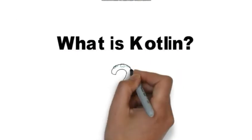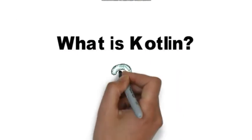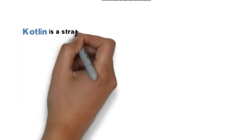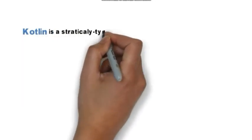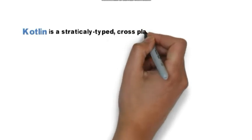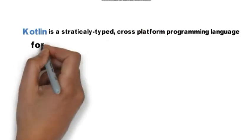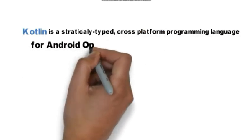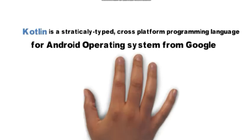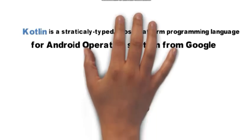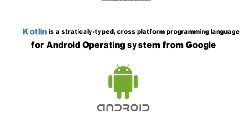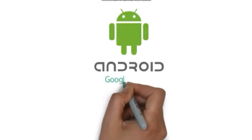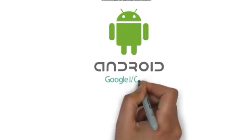What is Kotlin? Kotlin is a statically-typed cross-platform programming language for Android operating system from Google. It was introduced in Google I.O. 2017.